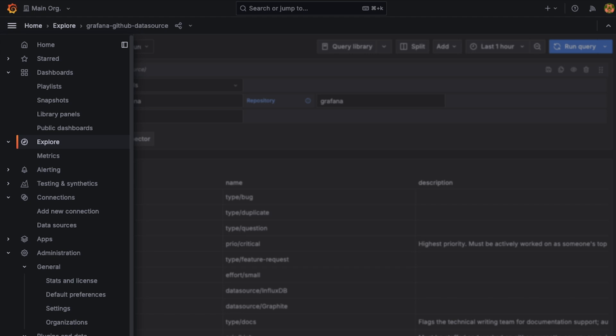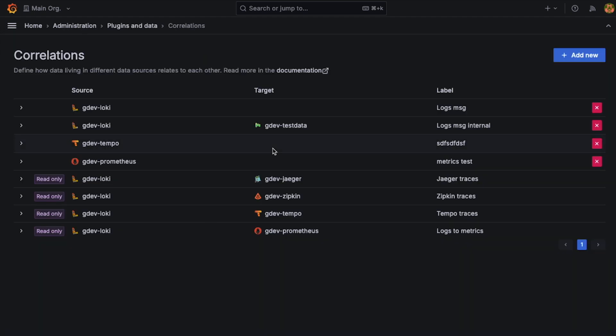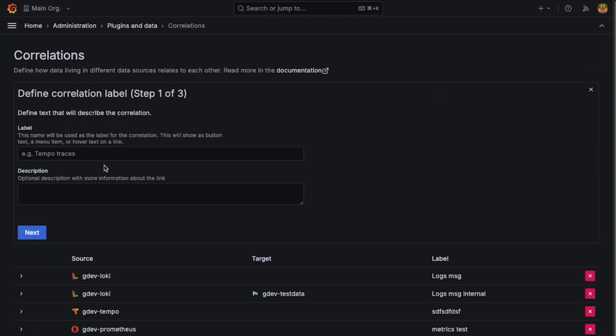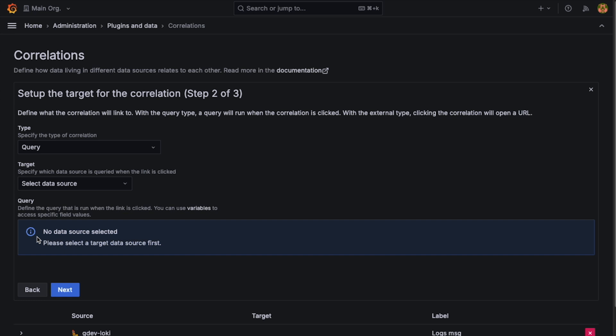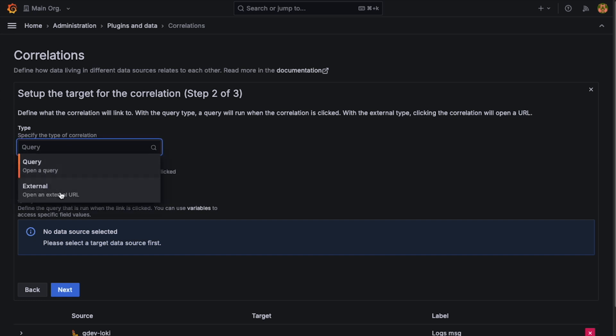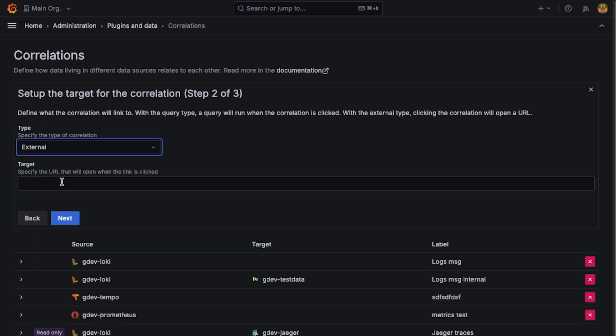So we'll go into Correlations in Admin, Add New. We can name this whatever. It will only really show when you do a hover. So for this, instead of having it be a query, which is what we're used to, we're going to click the new external type.